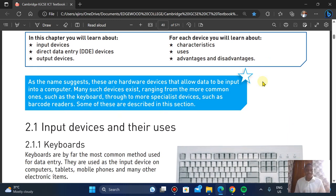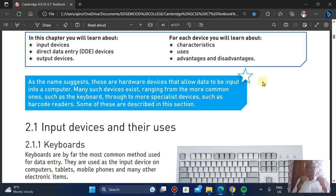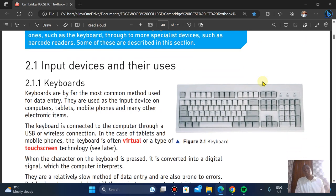As the name suggests, input devices are hardware devices that can send data to the computer. Many of these devices exist and you already know them — from your keyboard to your mouse. They're not abstract. So let's start with input devices. In this video we're exploring each input device so that whenever you see questions on them, you know what to do.